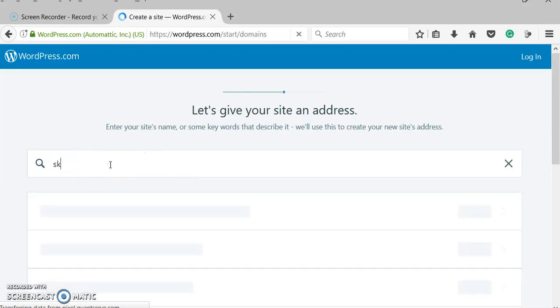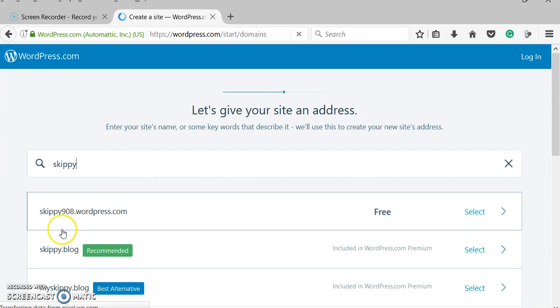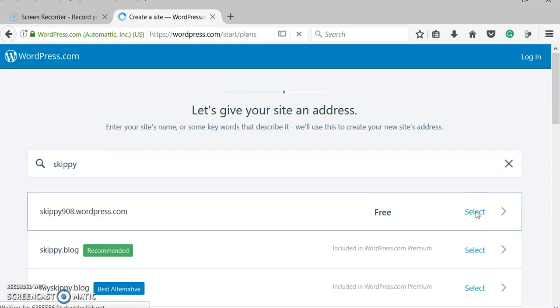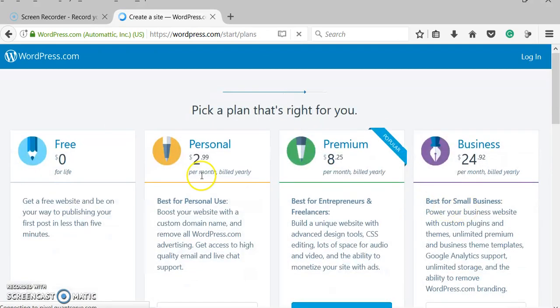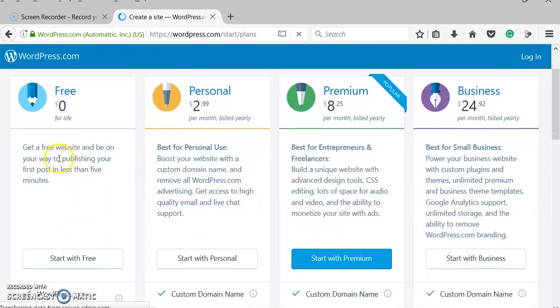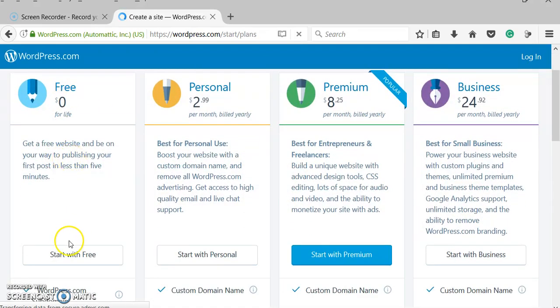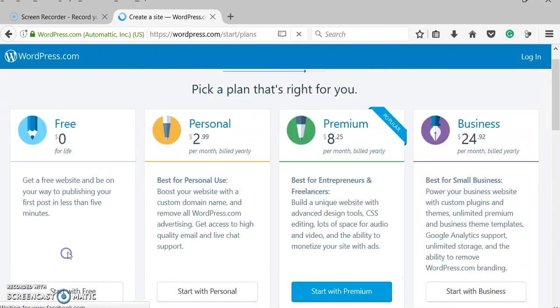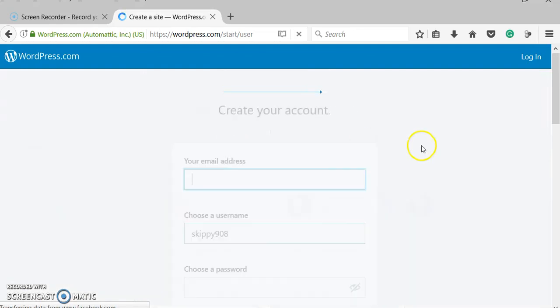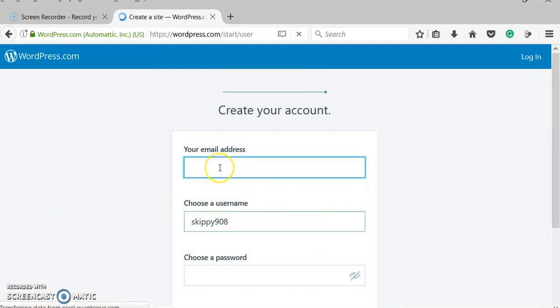So you need to choose a name for your site. I'm going to choose Skippy, and it's going to assign me Skippy908.wordpress.com. I want this one that's free, and then I want this free plan. These are bigger ones, and then this is going to have to create an account.